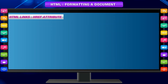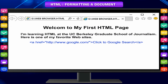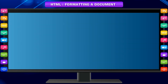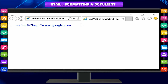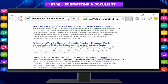The `href` attribute specifies where the link points, or the destination of the link. For example: `<a href="http://www.google.com">Click to Google Search</a>`. This will be displayed as colored underlined text which will take the user to the Google Search website on clicking. This is called external linking.